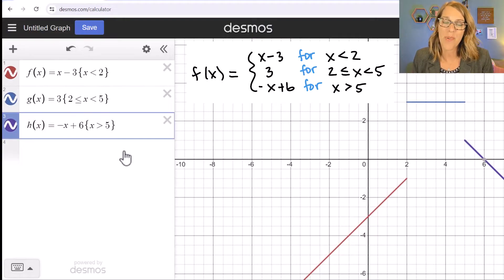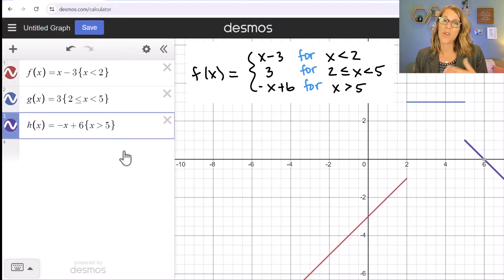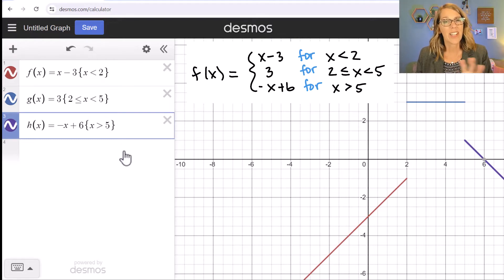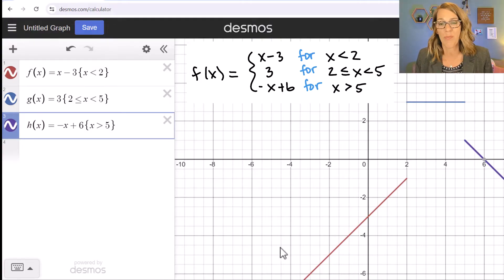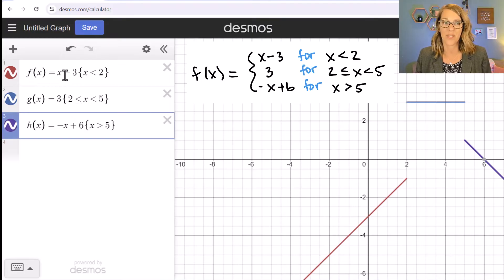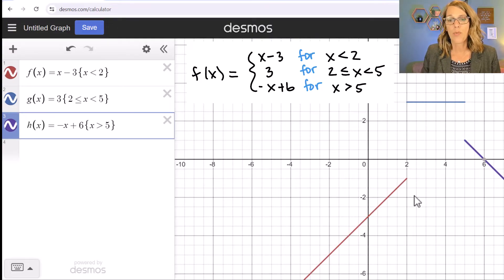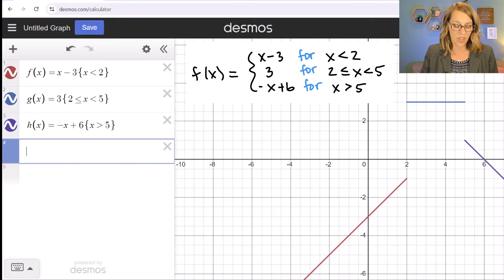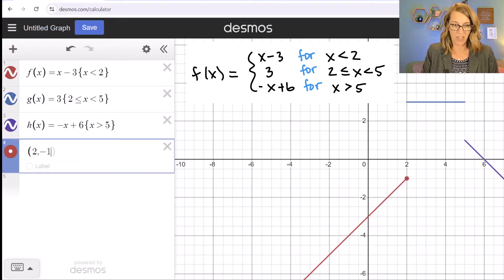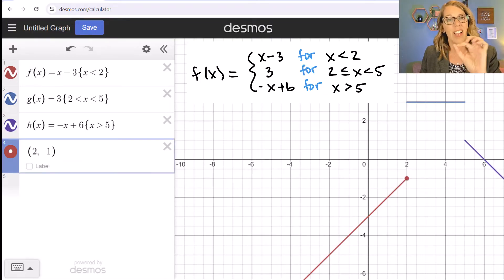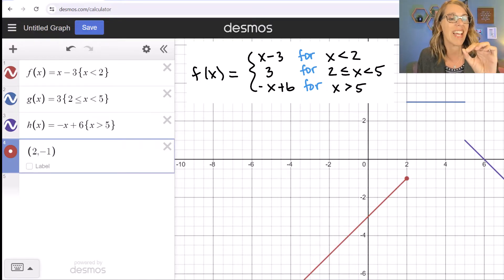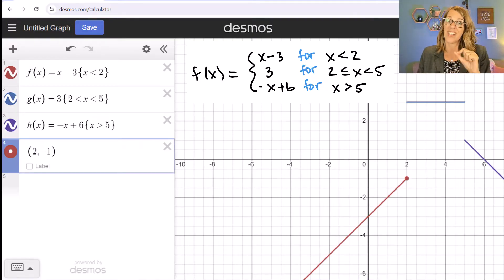Next I want to get the endpoints to be either an open circle if they're not included or a closed circle if they are included — it takes just a little bit of finagling to get each of those points. For f of x, the red function, my boundary is at x equals two, and two minus three equals negative one, so this point is at two comma negative one.